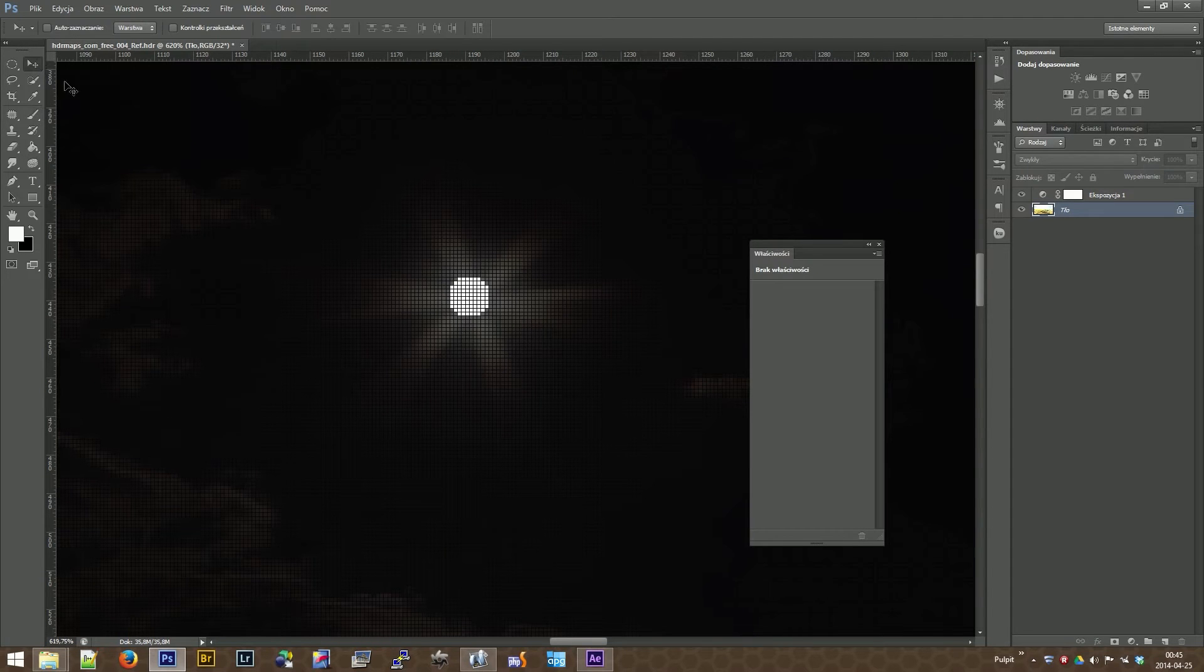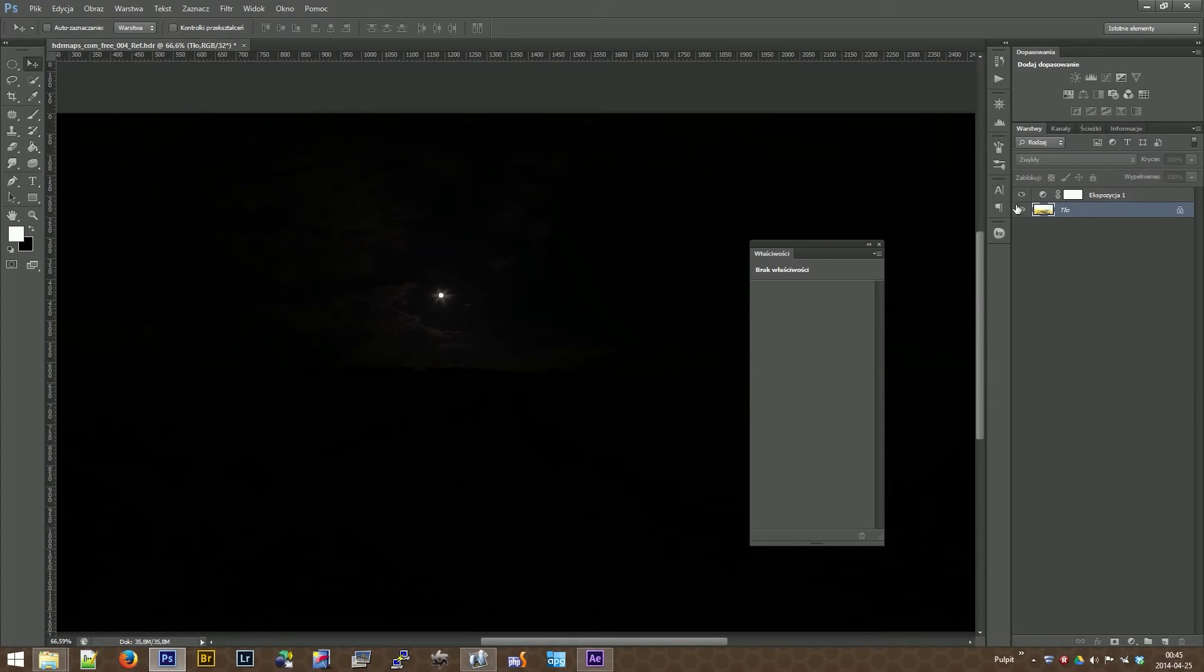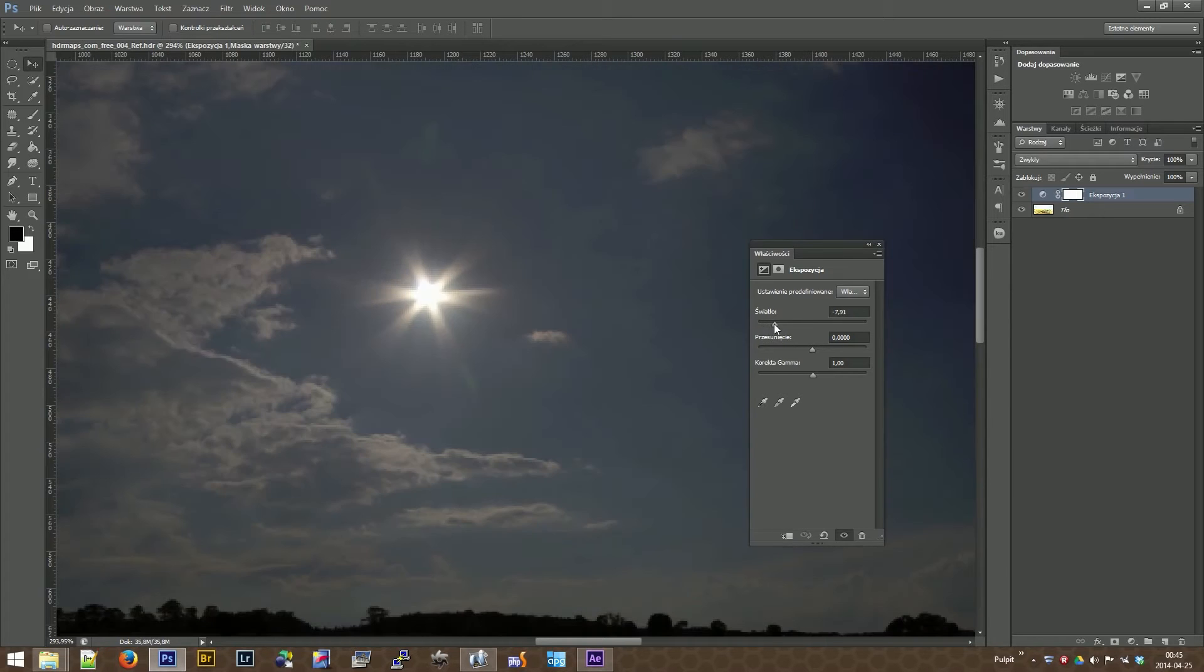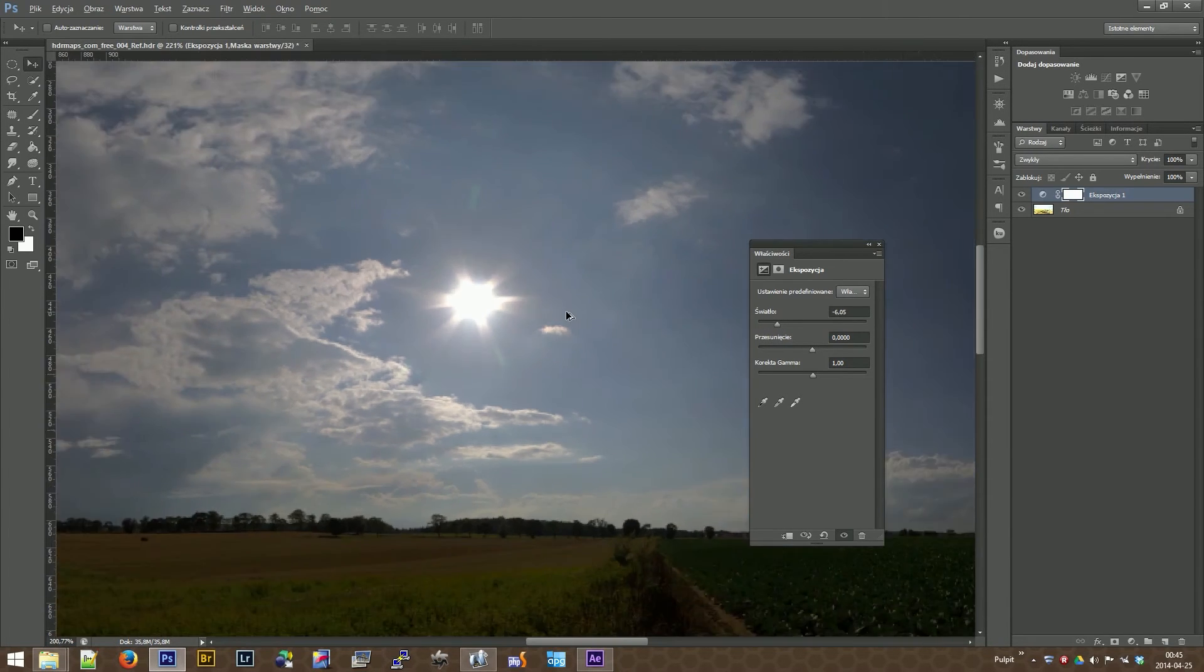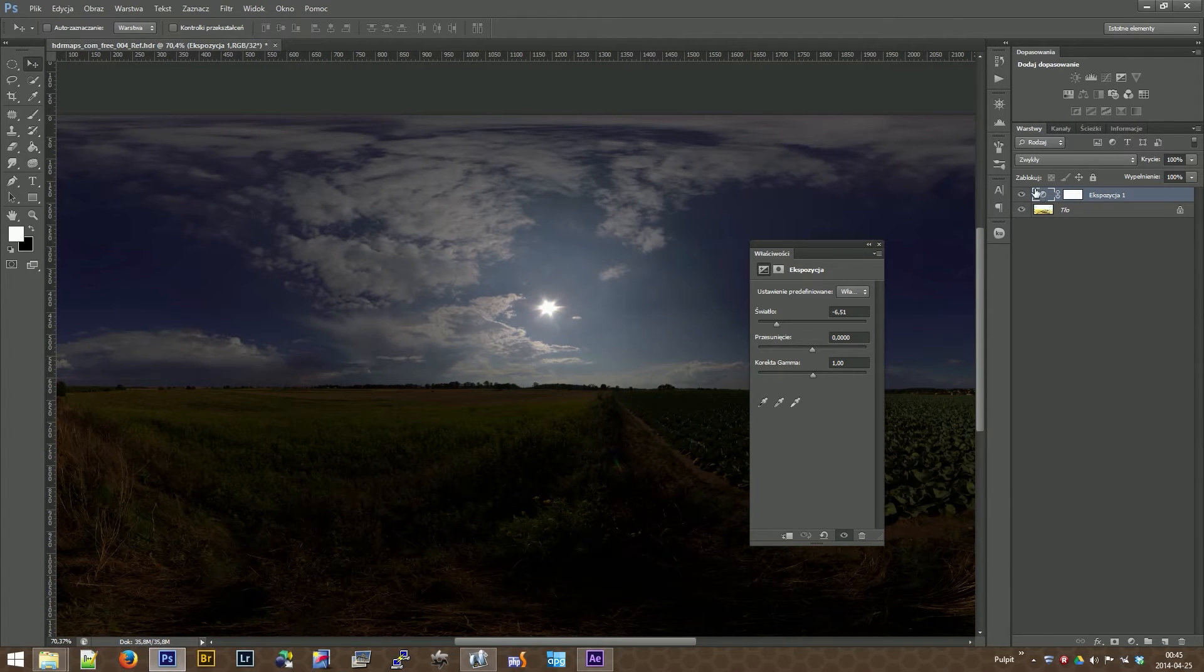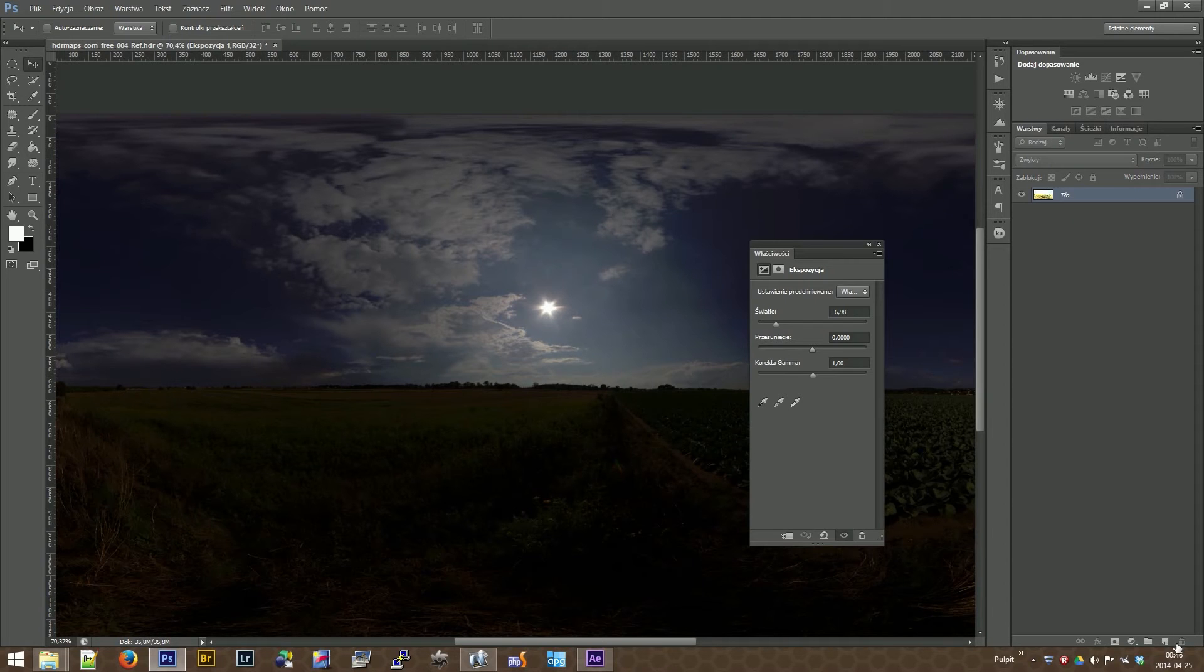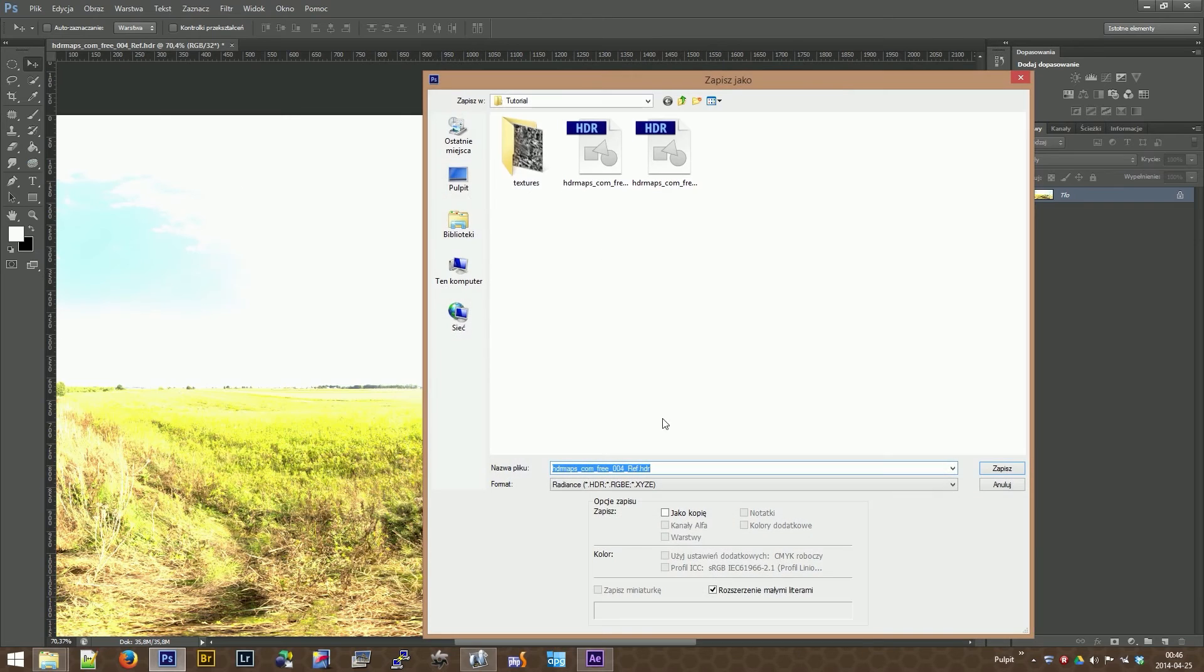Let's examine this. As you can see, everything is dark but the sun is still visible. Let's delete the correction layer. Yeah, it's fine. Delete the correction layer and save this HDRI as a new file.